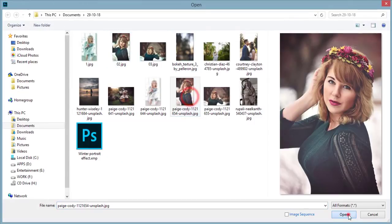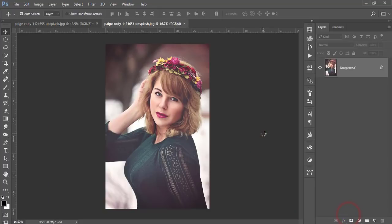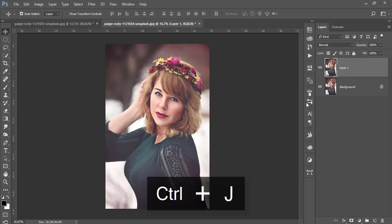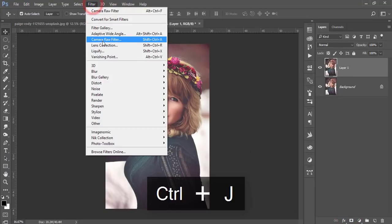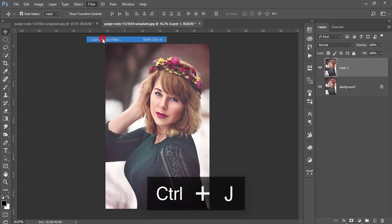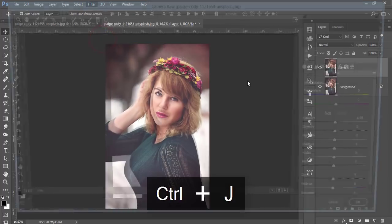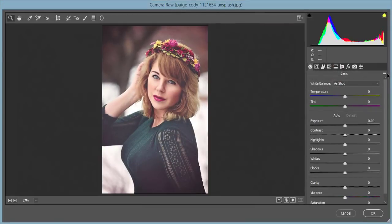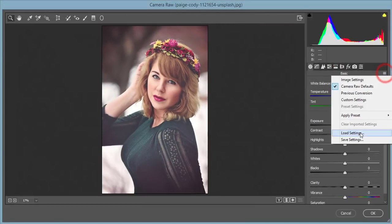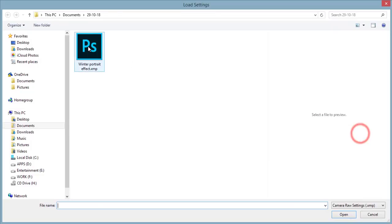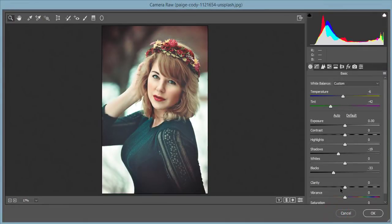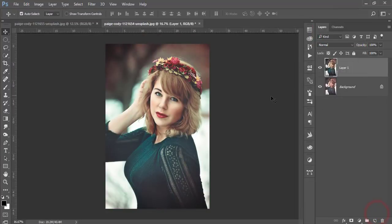This one, you're getting the autumn look, but I have that preset. Camera Filter, then Load Settings, and that is for the winter effect. Yeah, you're getting like that. And hit the OK button.